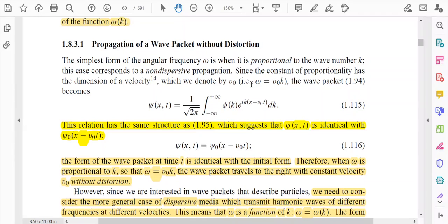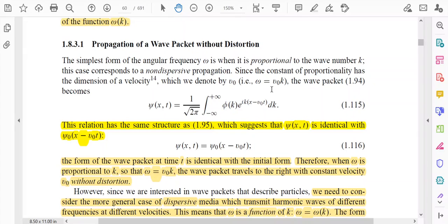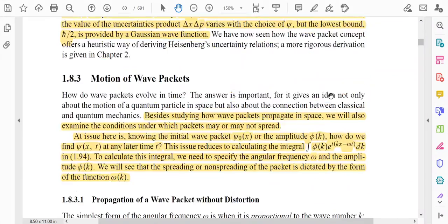Since the constant of proportionality has the dimension of velocity, which we denote by v0, we can write omega is equal to v0*k, so v0 is equal to omega divided by k. The dimension of the constant v0 is the dimension of velocity. Now, if omega is equal to v0*k, then the mathematical form of the wave packet from equation 1.94 becomes a new form.